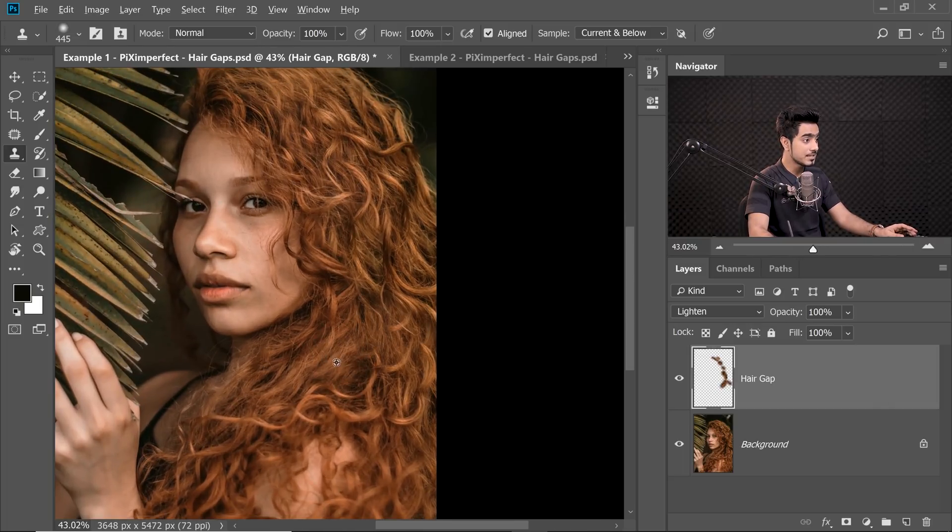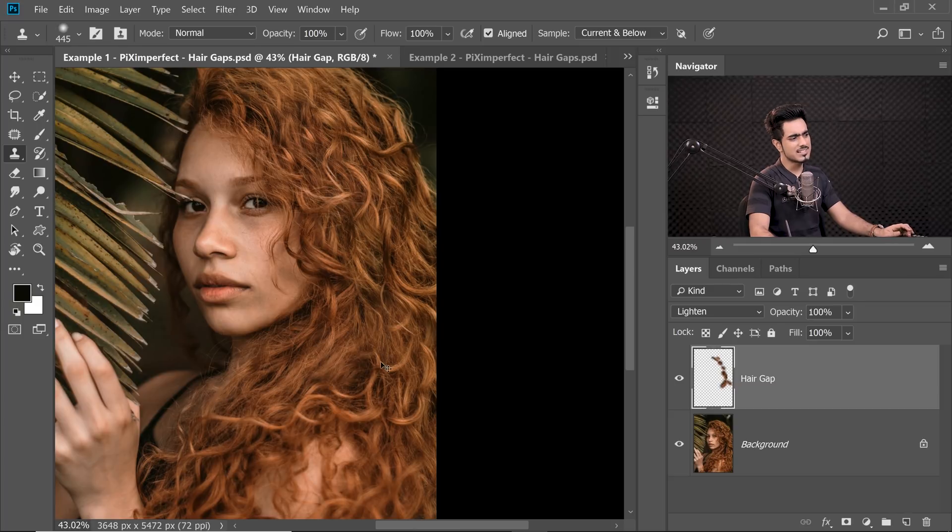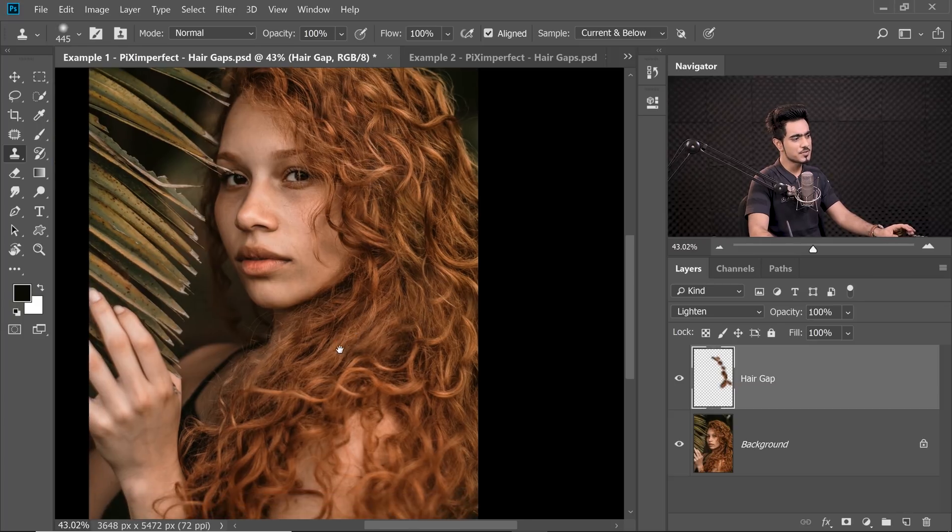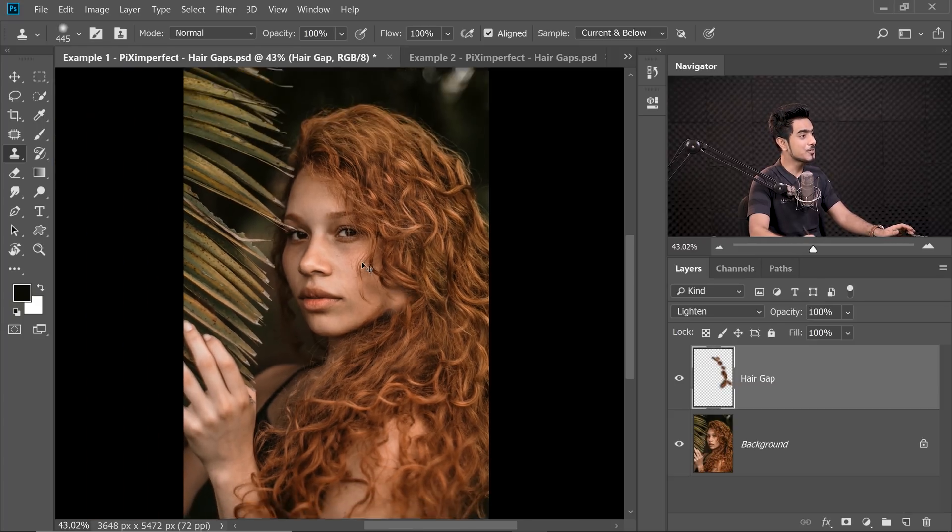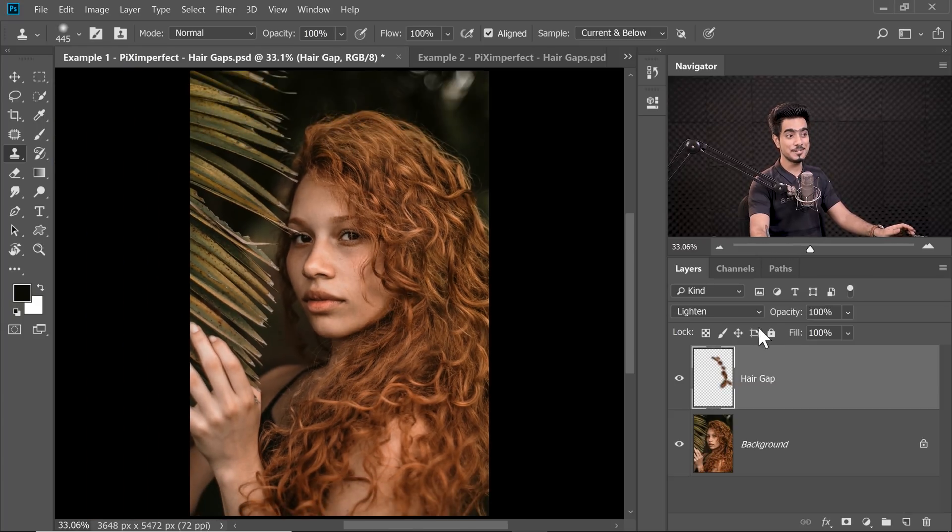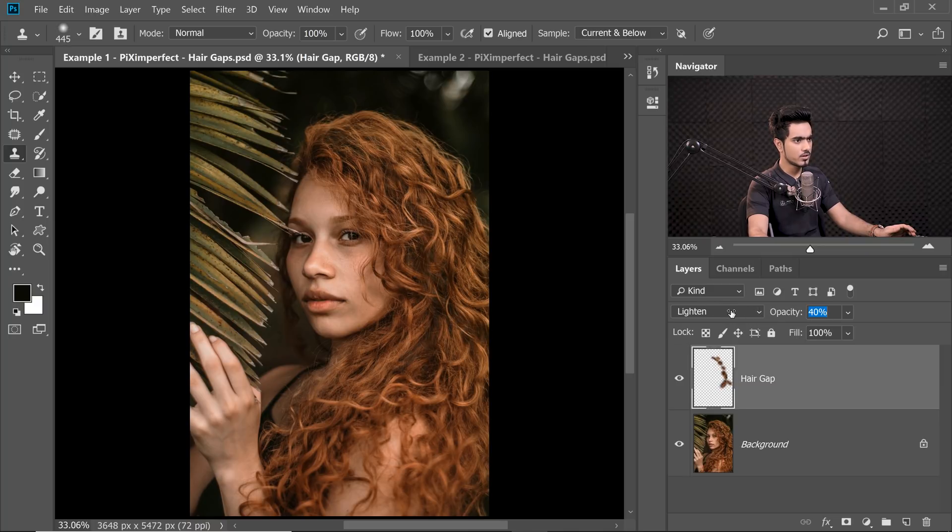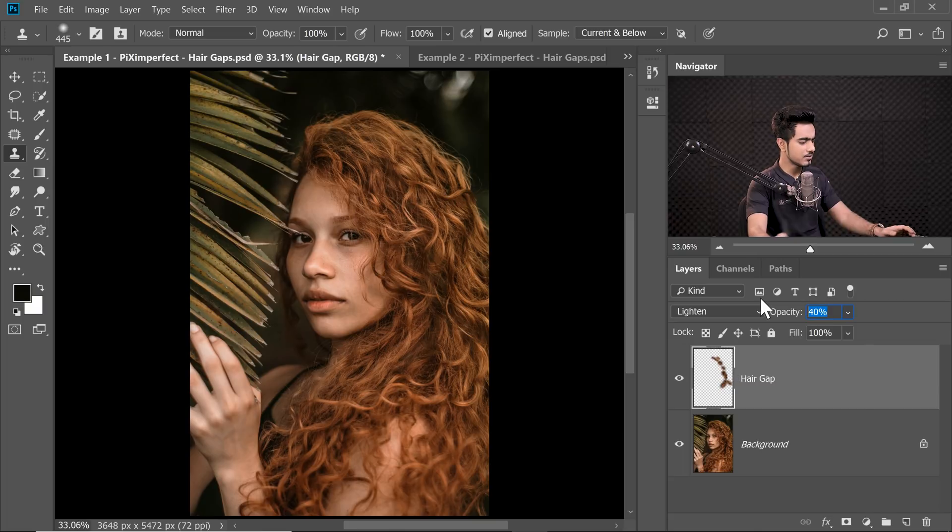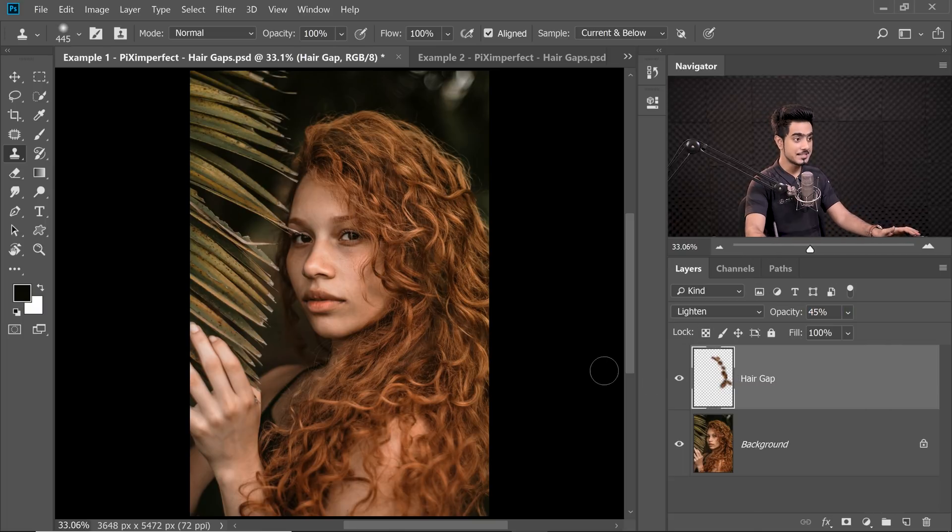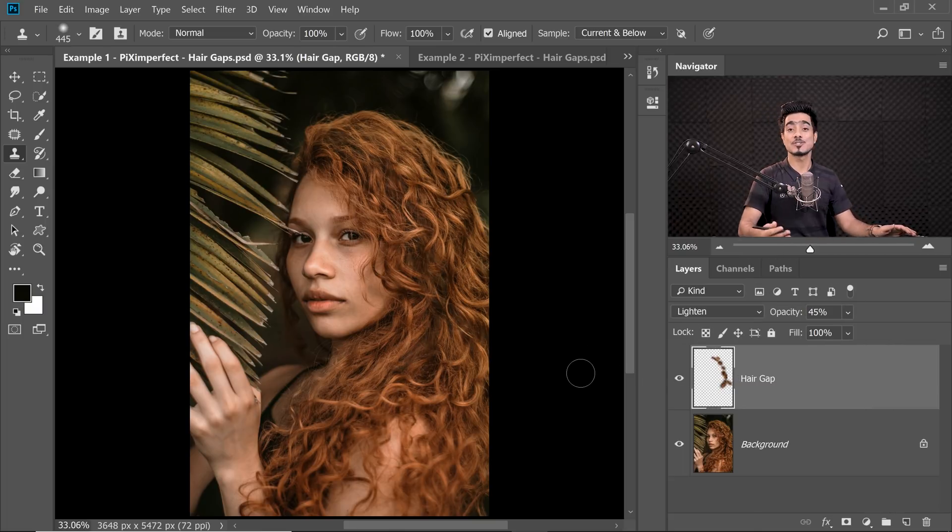Now once you have filled in these areas, you might think it's kind of too much. So all you got to do is simply decrease the Opacity. So I'm going to keep the Opacity at somewhere about, let's go for 40%. See the difference. Here's the before. Here's the after. Looks so much better.